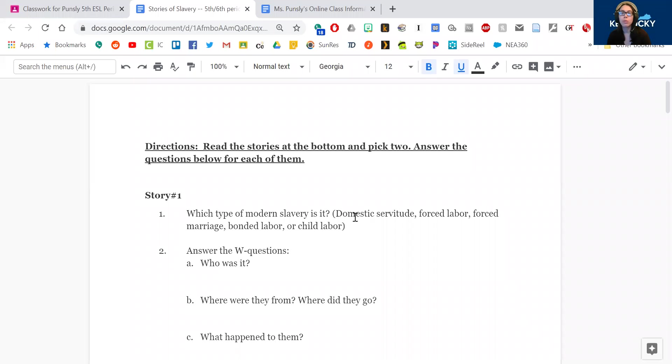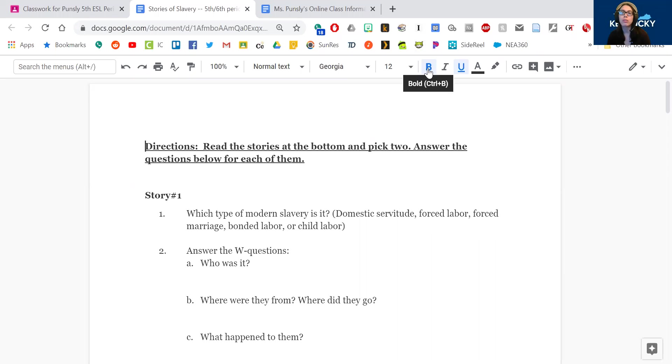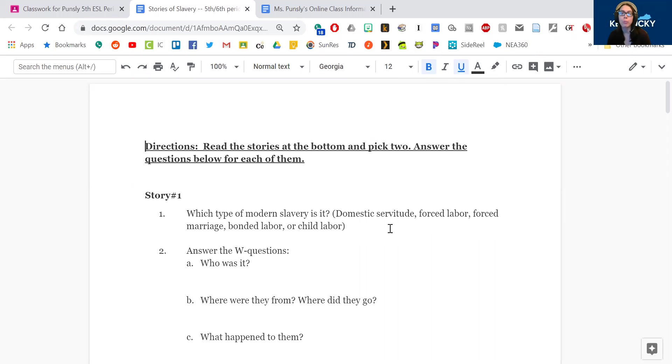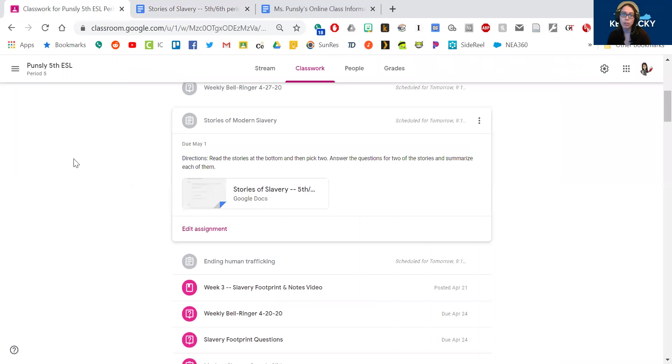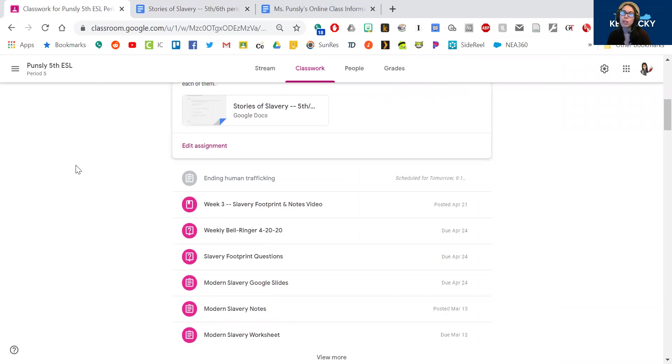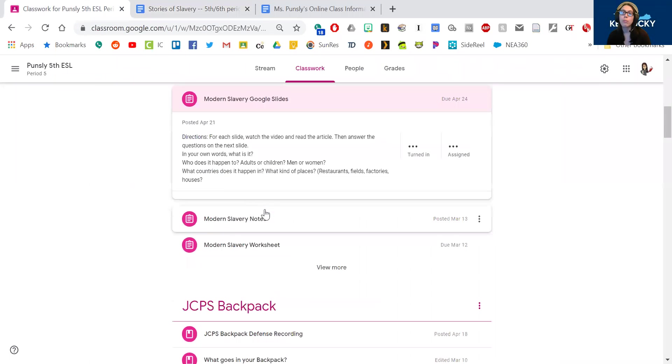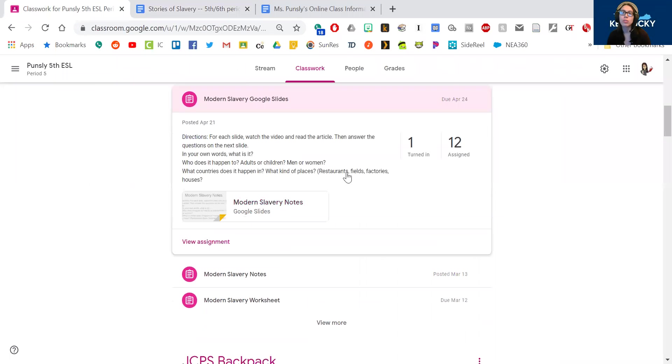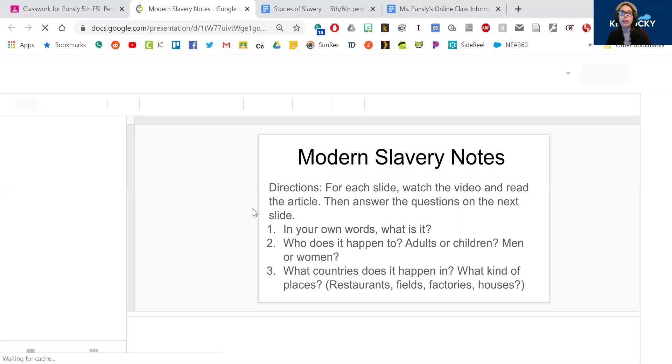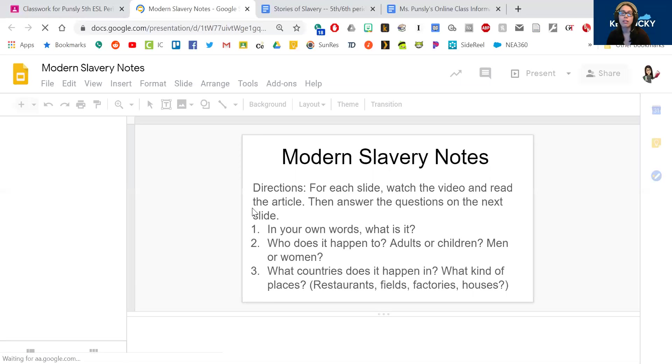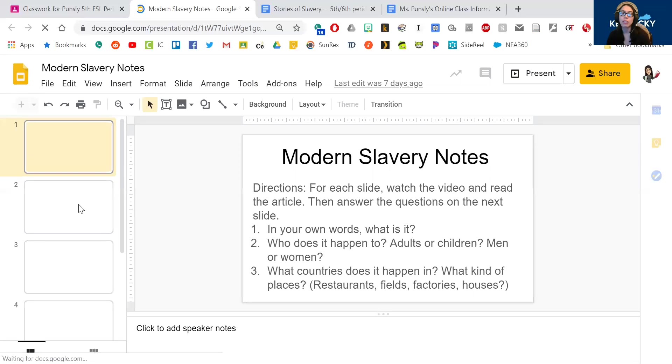So for number one, you're going to choose domestic service, forced labor, forced marriage, bonded labor, or child labor, and you could bold the right answer or underline it or change the color, or you can just type it right next to here. Now, if you don't know what those mean, you probably didn't do the work for last week. So you're going to go back to those Google Slides. And these are going to be your notes to help you with our final project that's going to be coming up soon.